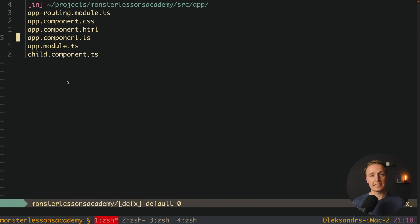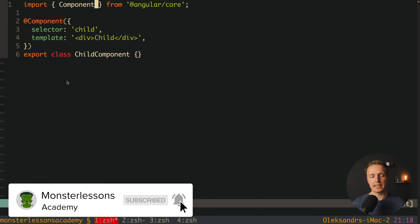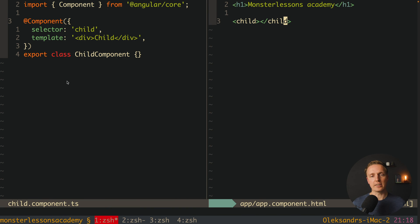As you can see here I already prepared for us an empty project just with an app component. The only difference is that here I have child component TS, which is just a small component, and we are rendering this component inside our app component HTML.